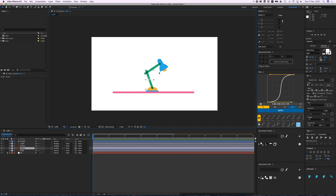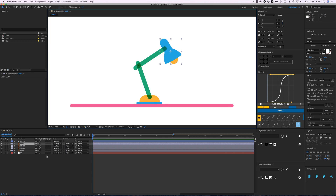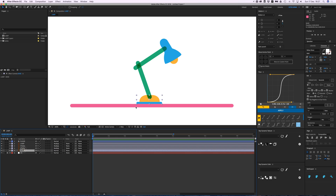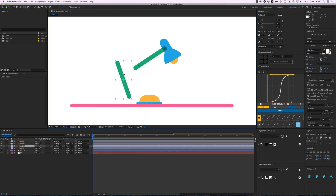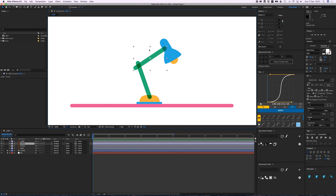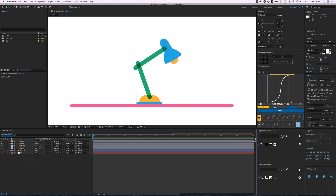It has a ground, a floor on the bottom, a base, stick number one, stick number two, and the lamp itself. What we're going to do first is parent them to each other.